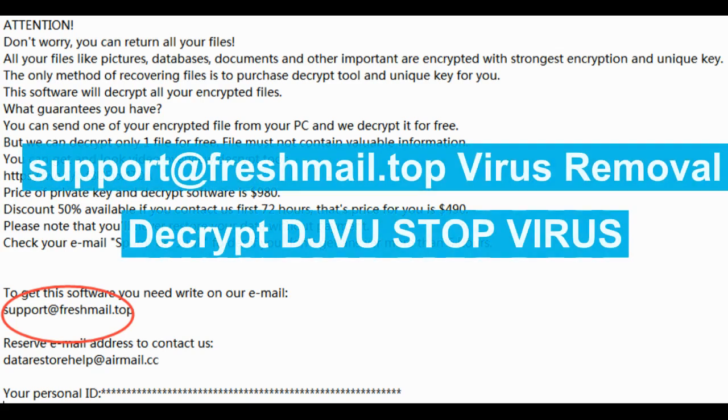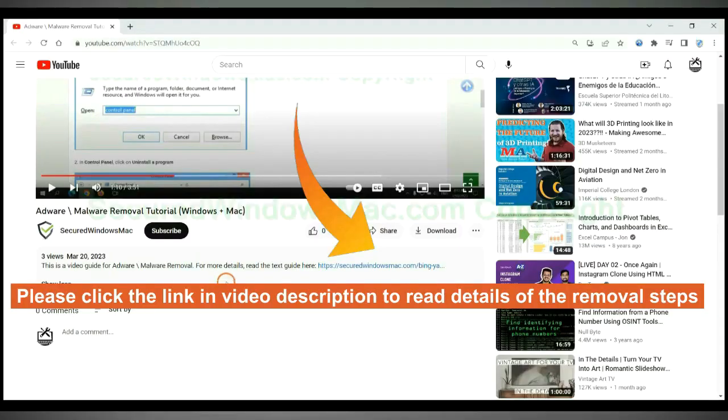This video shows you how to remove support freshmail.topvirus. Please click the link in video description to read details of the removal steps.